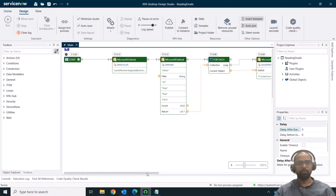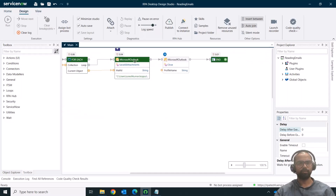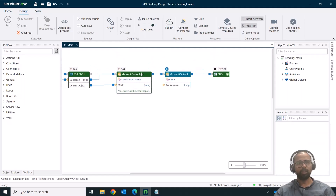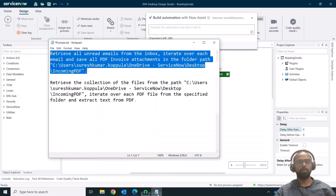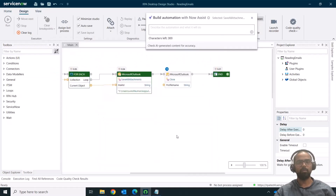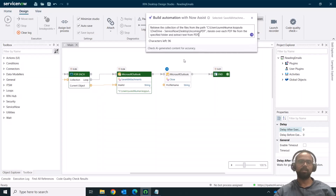There are two other places where you can use the Text to Bot prompt. Once you have an automation already built and want to extend it further, click on any component — there is a sparkle icon. Click on it and select 'Build Automation,' or use the shortcut Ctrl+Enter, and then provide a prompt. In this example, we've saved the PDFs; now I want to iterate through the input PDFs, go through each document, and extract the text.